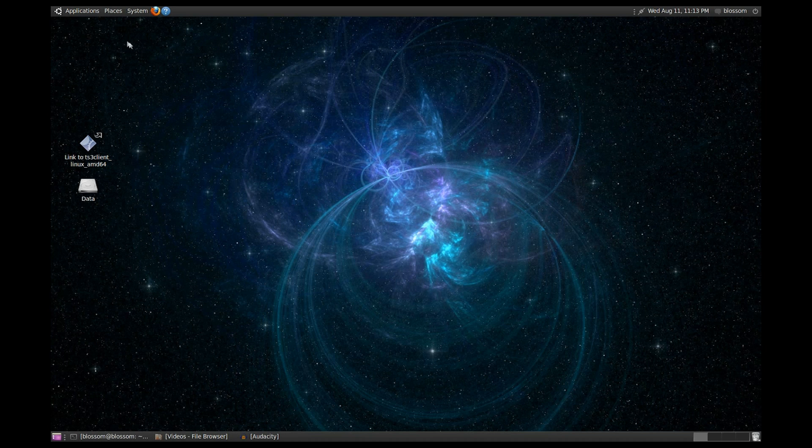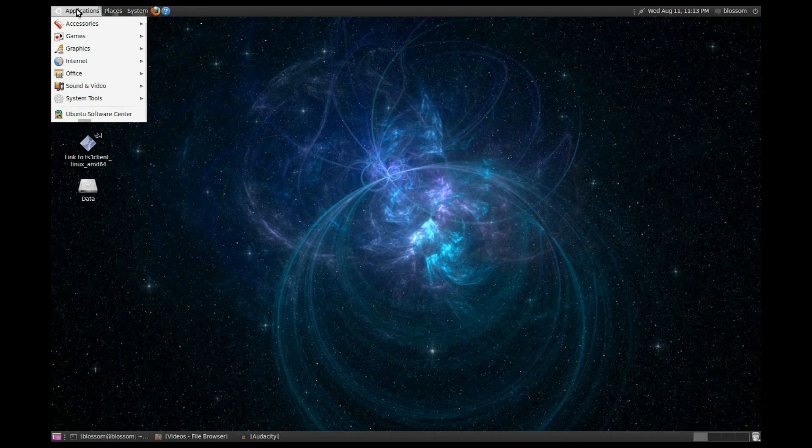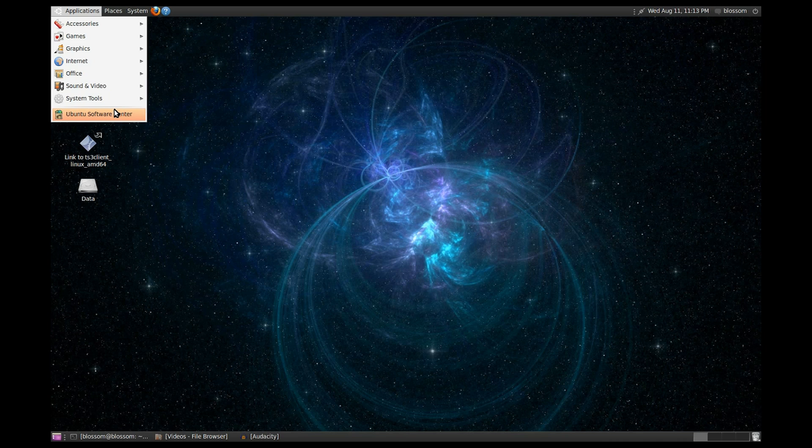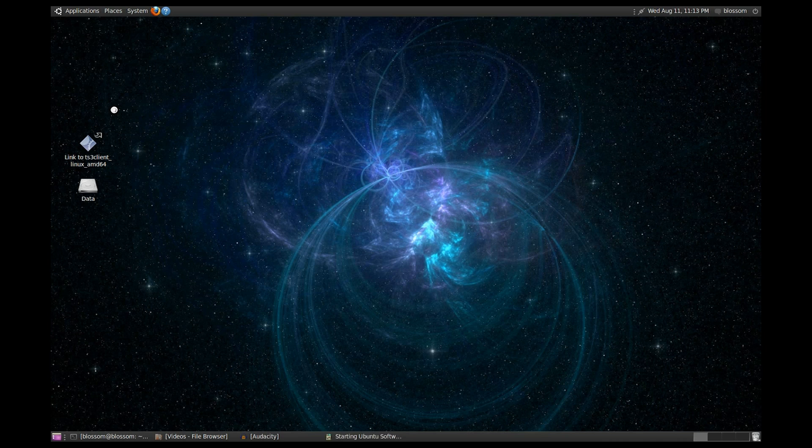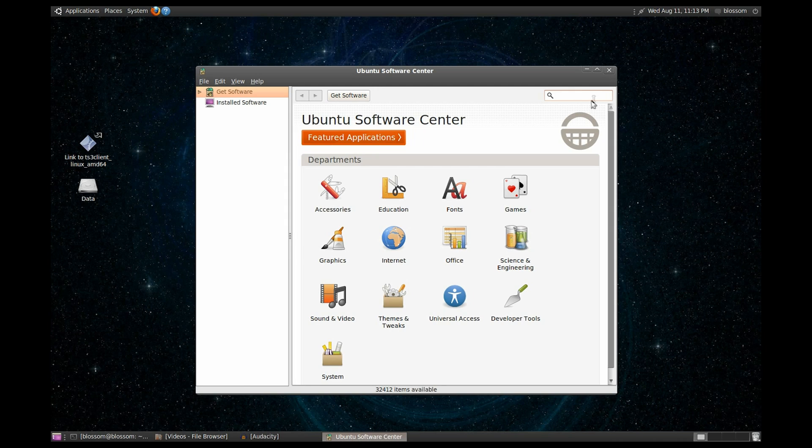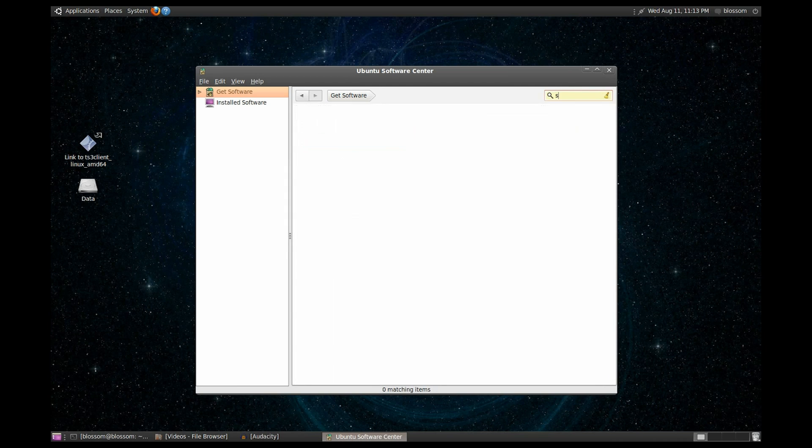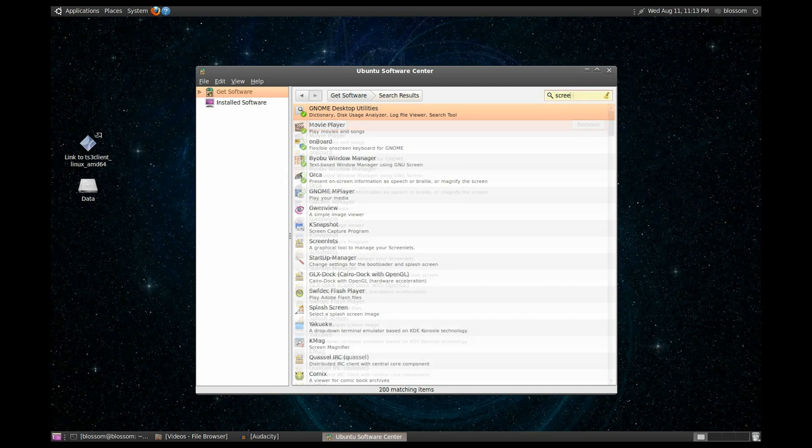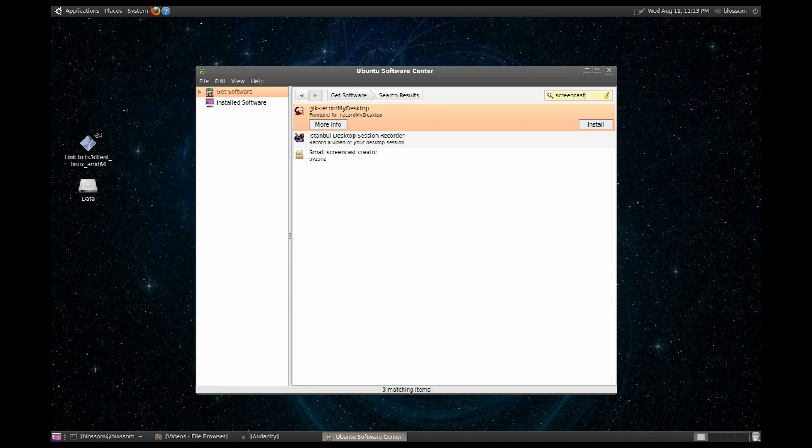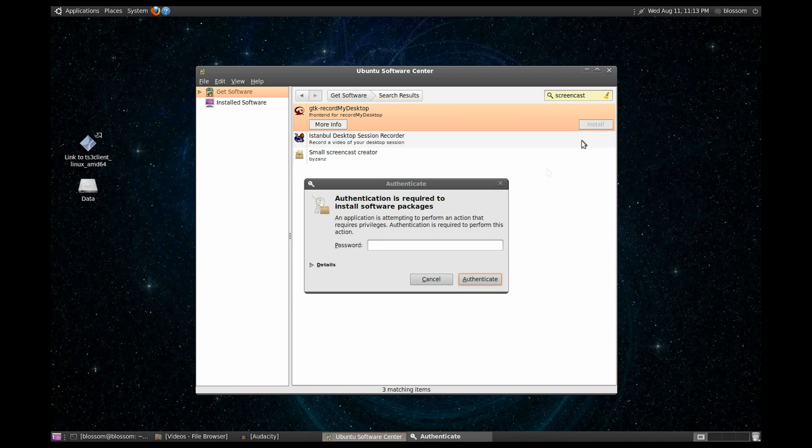So stay tuned for the tutorial. The easiest way to get what you need to record your desktop is to go to Applications in Ubuntu Software Center. And then go ahead and type Screencast, where we'll just install GTK Record My Desktop.